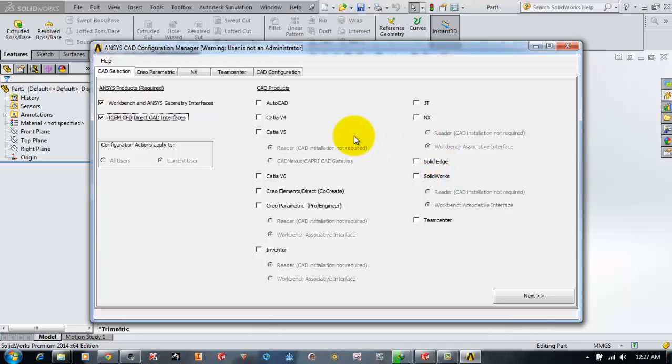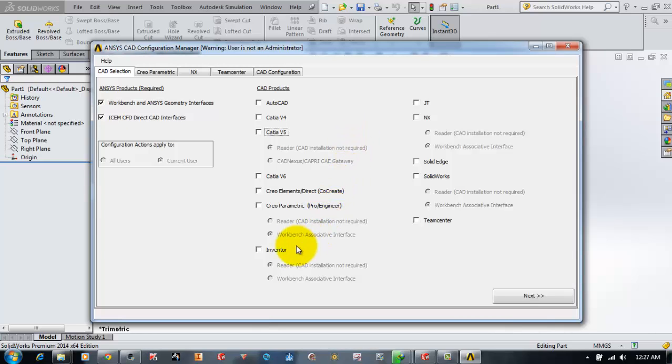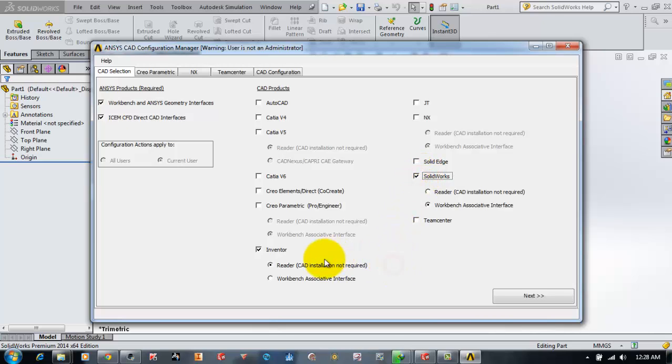For now, I will configure interfaces for Inventor and SOLIDWORKS. Here there are two types of options. One is the reader. If you select the reader option, ANSYS will install a reader file which reads and imports the native Inventor files.